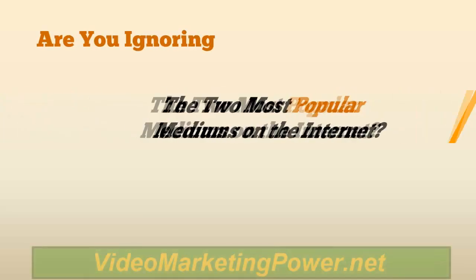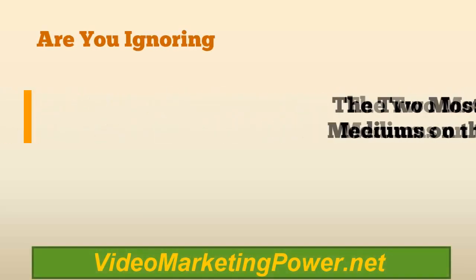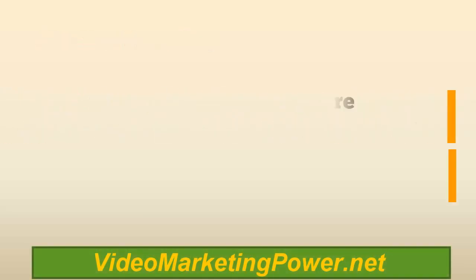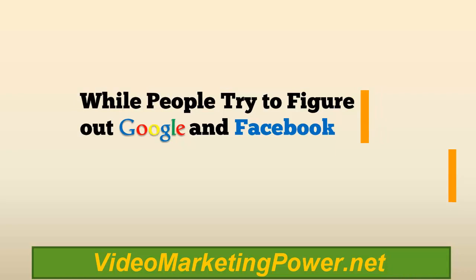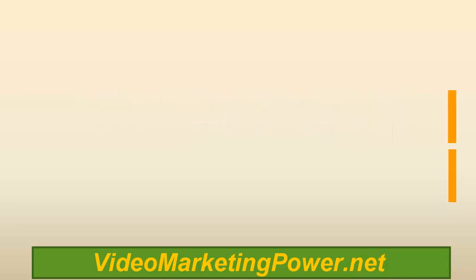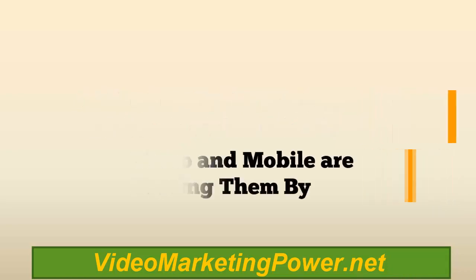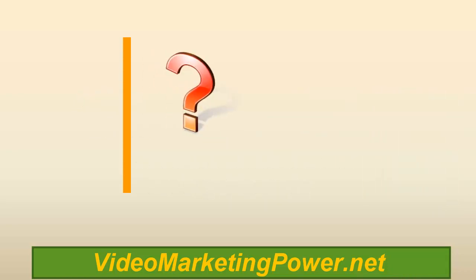Are you ignoring the two most popular mediums on the Internet? While people try to figure out Google and Facebook, video and mobile are passing them by.